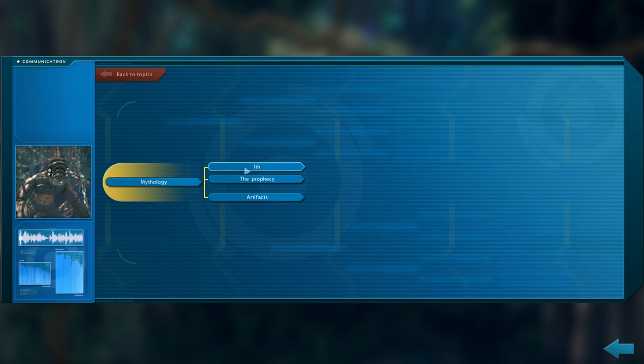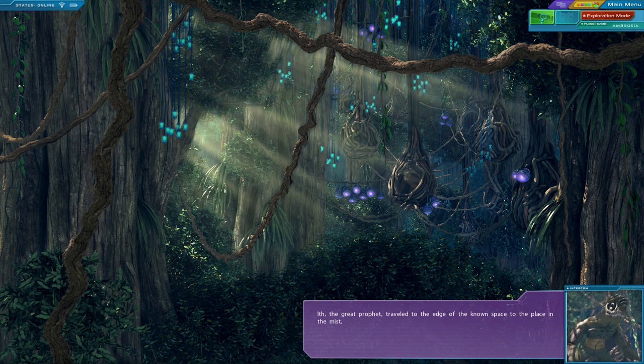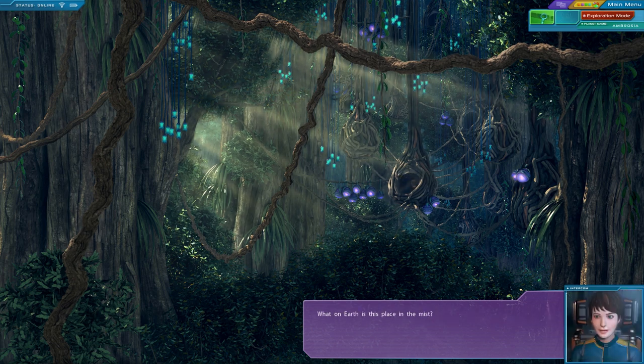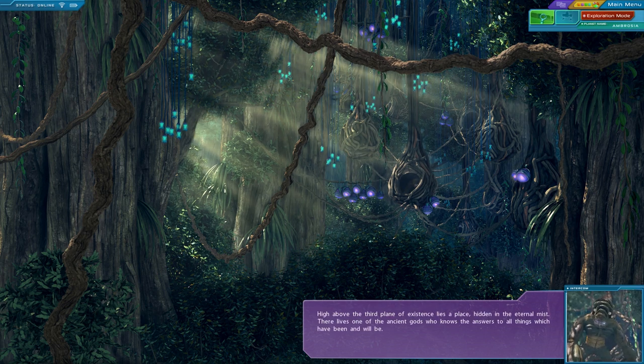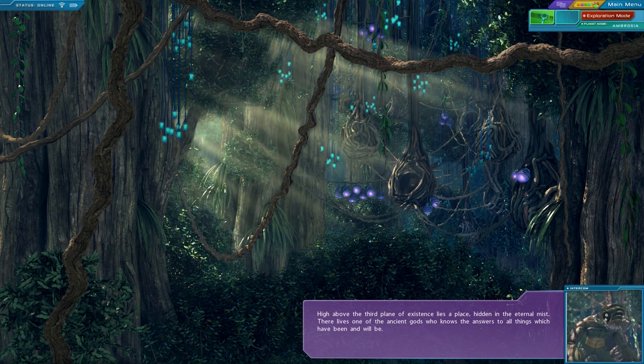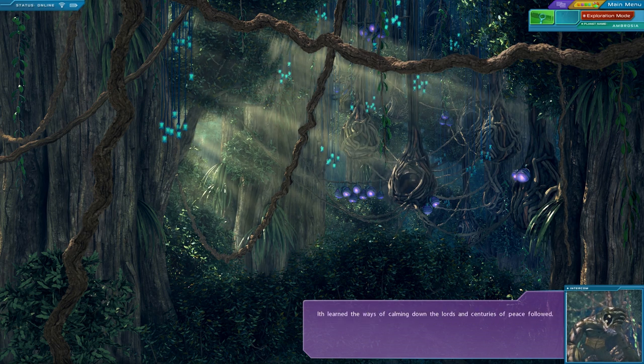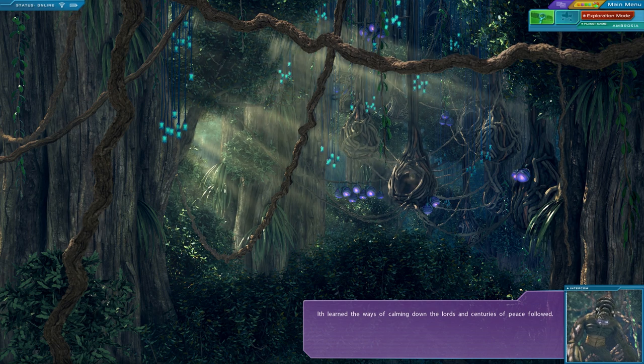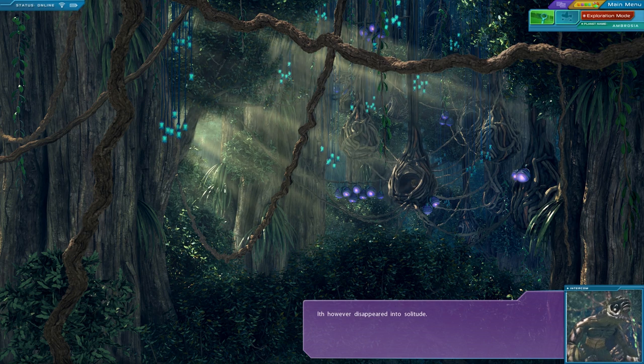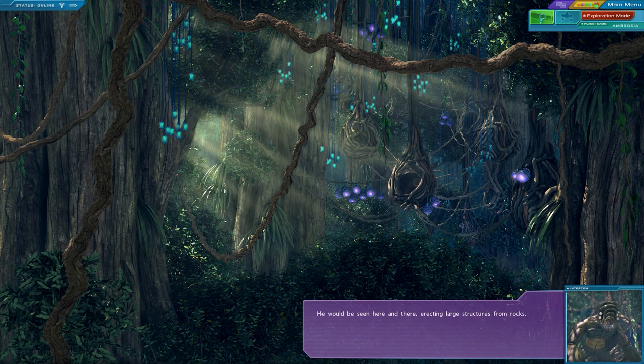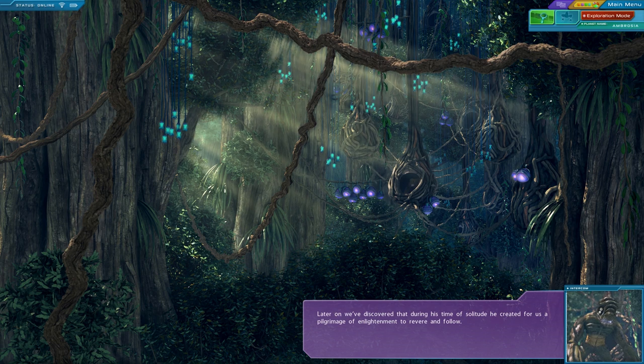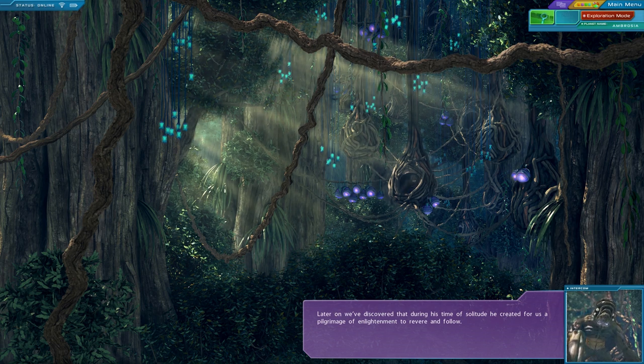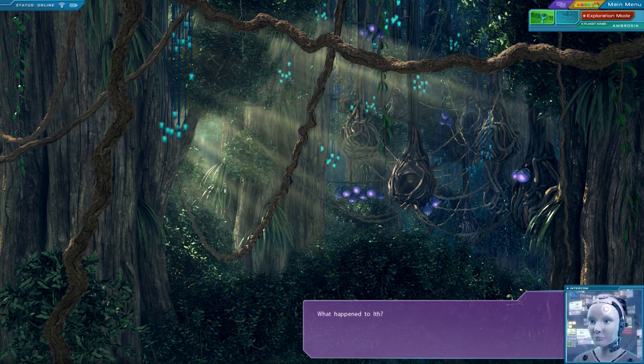So that's why you asked me not to hurt you? At first I thought you were one of our masters who had returned. But you look very different from the tales we share. I was afraid that we have to face the fourth and final punishment. Now the only remaining hope is the ancient prophecy brought to us by Ith. Alright, who is this Ith? Ith, the great prophet, traveled to the edge of the known space to the place in the mist. What on earth is this place in the mist? High above the third plane of existence lies a place, hidden in the eternal mist. There lives one of the ancient gods who knows the answers to all things which have been and will be. Ith learned the ways of calming down the lords, and centuries of peace followed. Ith, however, disappeared into solitude. He would be seen here and there, erecting large structures from rock.